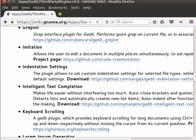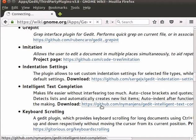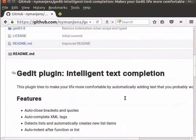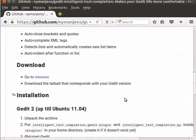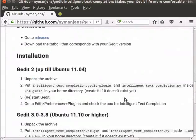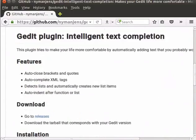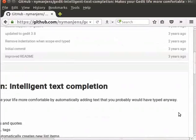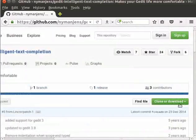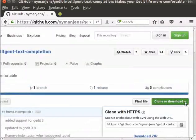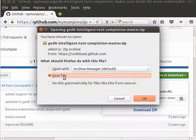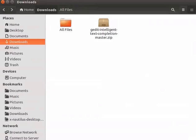Let us go to the gedit website and click on the download link. We can see the features and installation details for Intelligent Text Completion. Go through the information thoroughly for your own understanding. Click on the Clone or Download dropdown box on the top right corner, then click on Download ZIP. Select the Save File option and click OK. The file is saved in the Downloads folder.